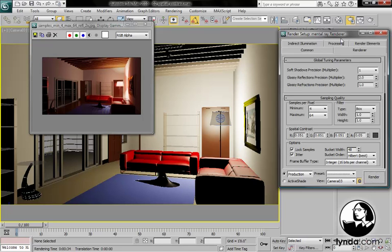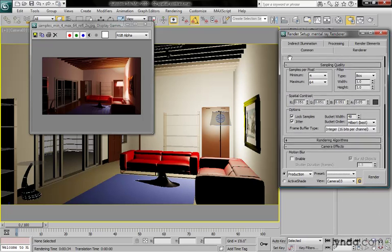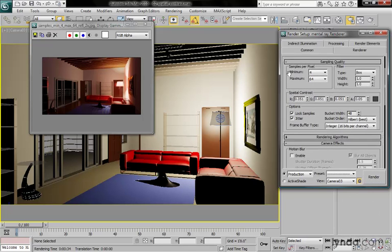Let's dig a little bit deeper into the sampling quality settings. As we've seen, we can set a minimum and maximum value samples per pixel. For each pixel, we can take more or fewer samples.